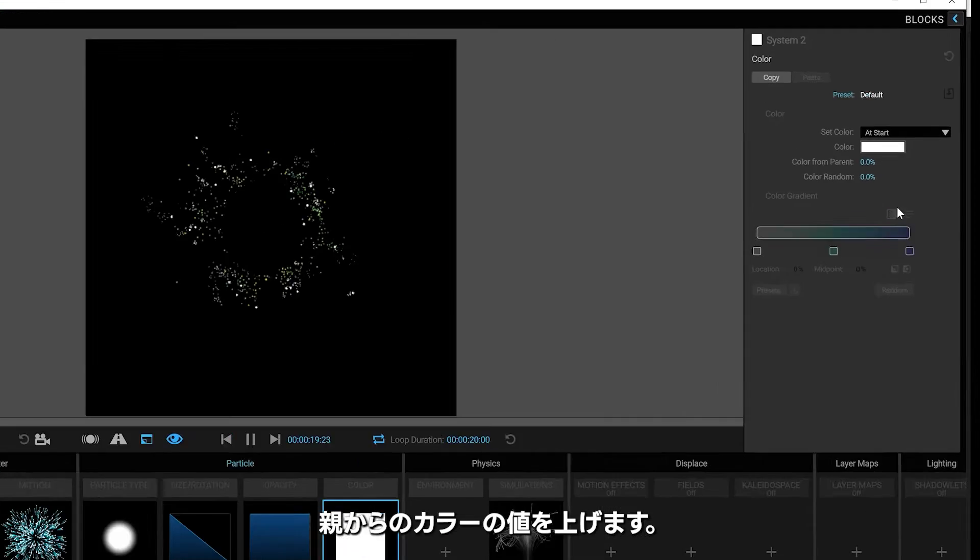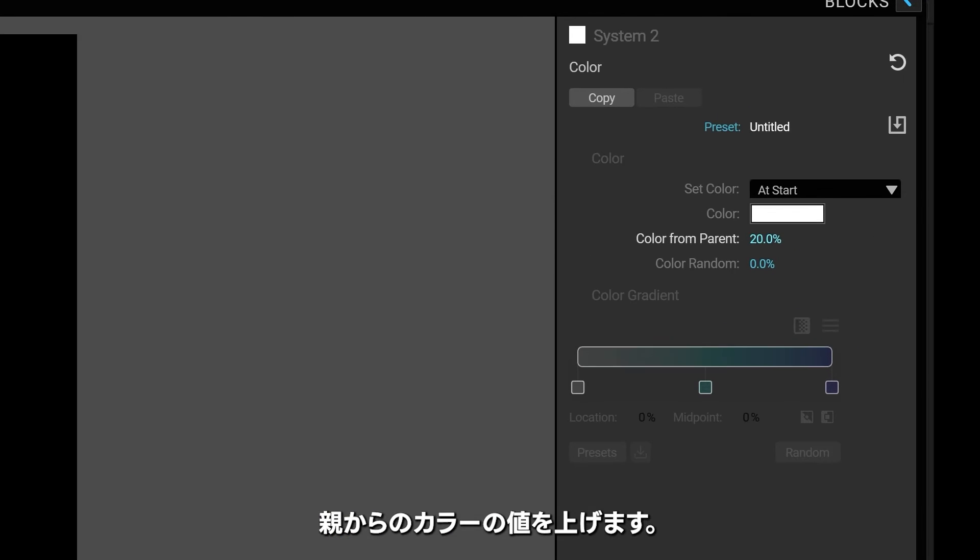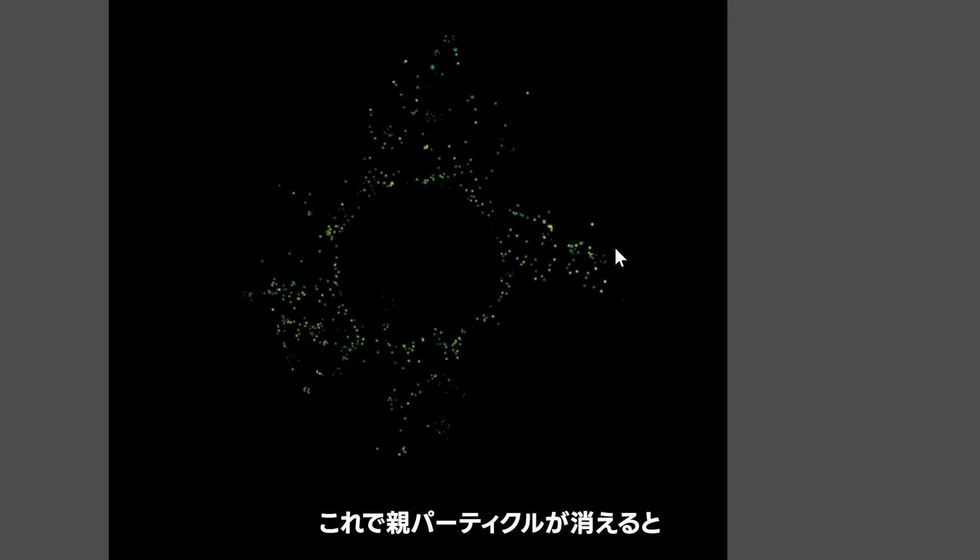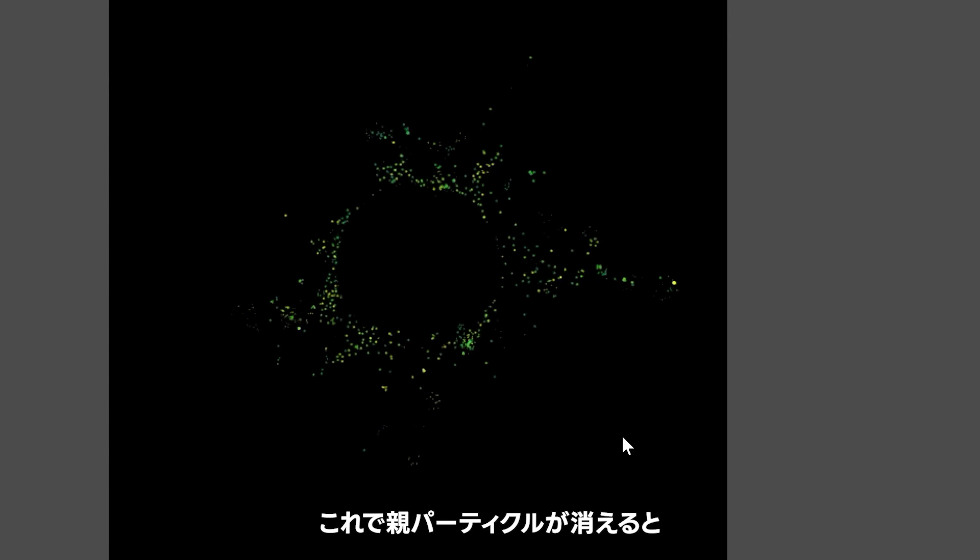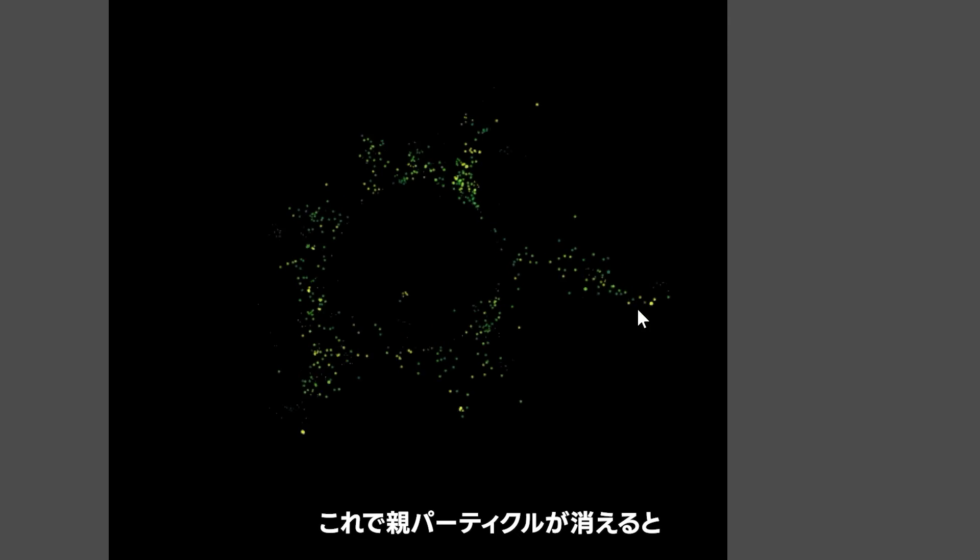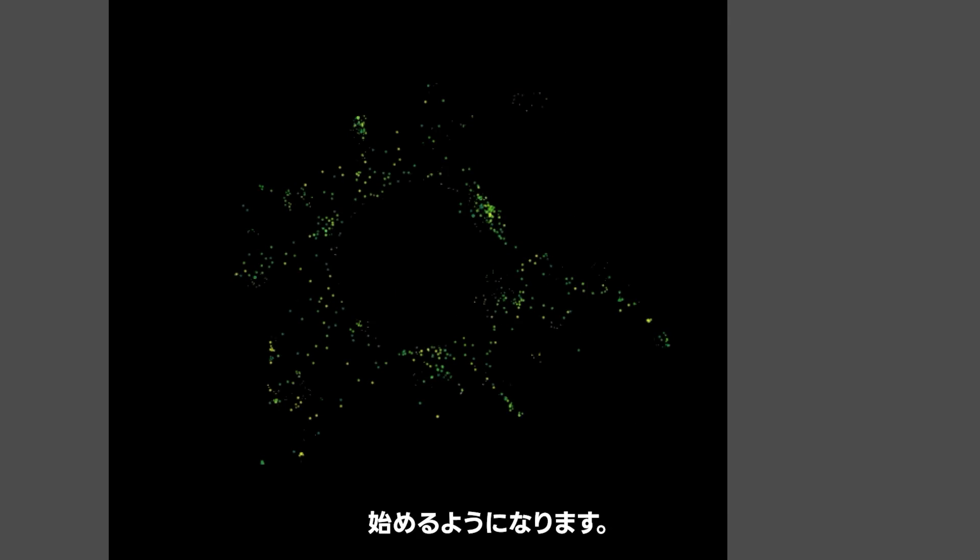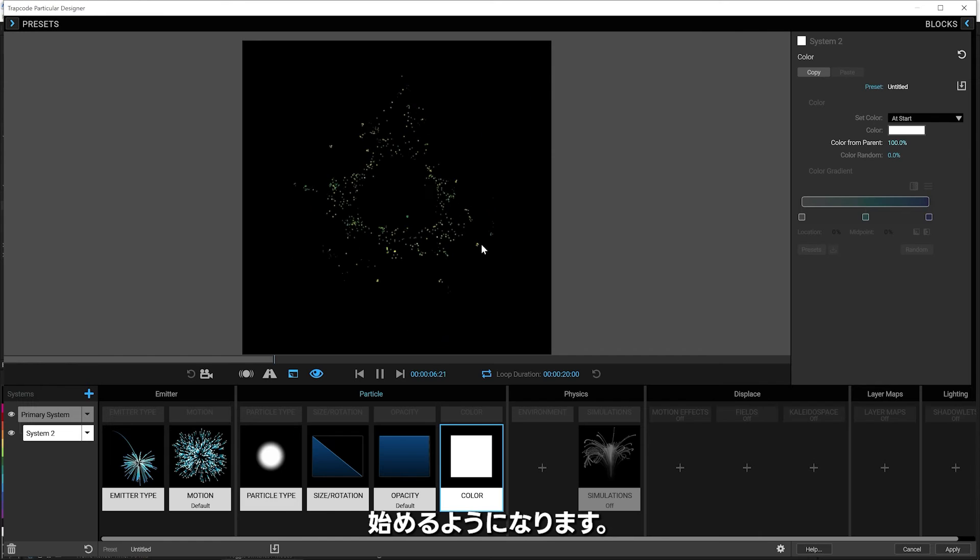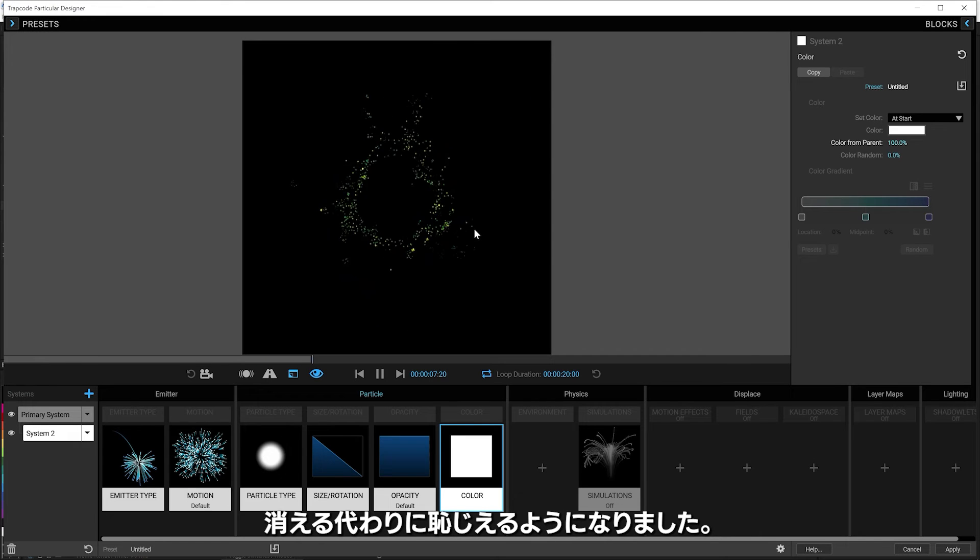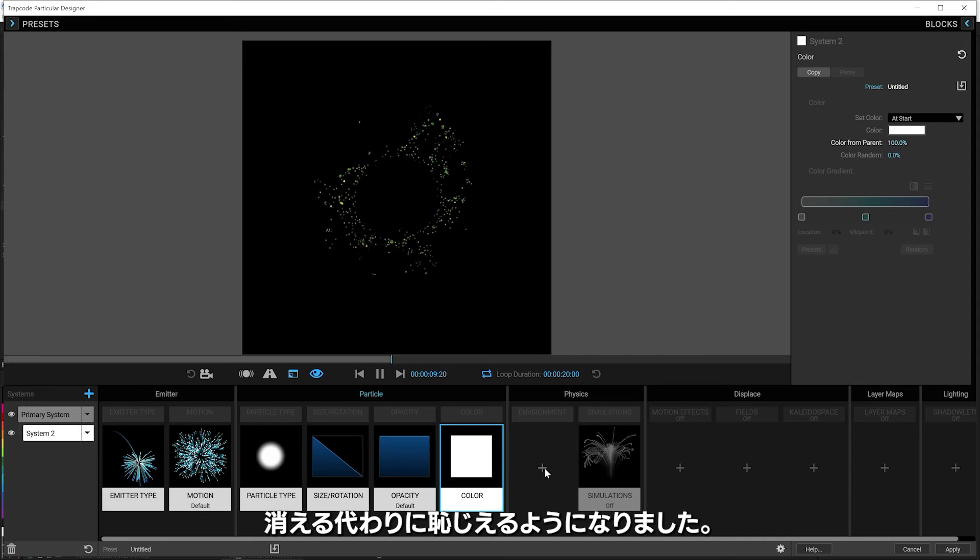And then of course, we'll say, take the color from the parent all the way. So now when our parent particles die, there's a little pop. Instead of just dying, it's just a little pop, pop off.